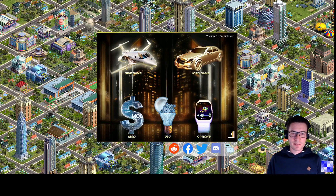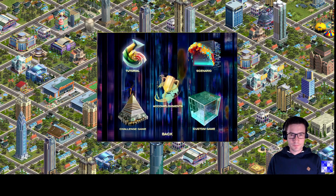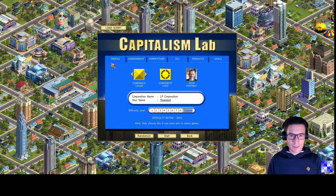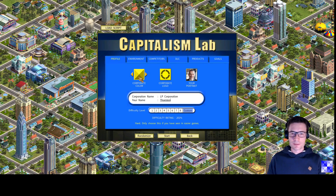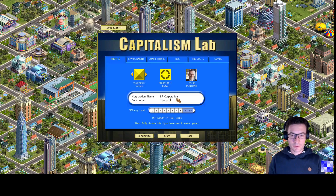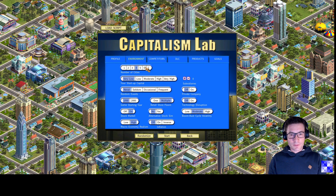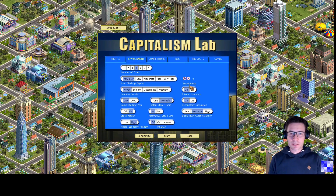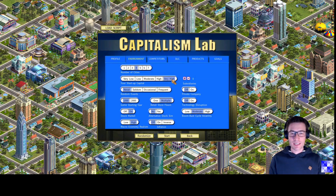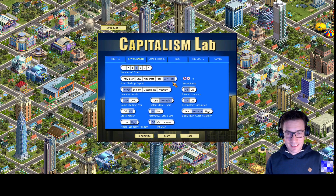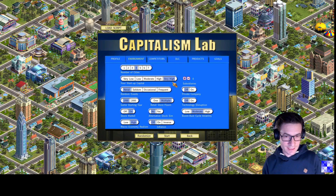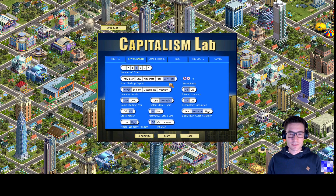This is the main menu of Capitalism Lab. We will start a custom game today. In the custom game we will set our corporate color and logo to something we can easily identify on the map — yellow is very helpful. The corporation name will be LP Corporation. We will set the number of cities to four, giving us a significant enough market to scale our business. Our startup capital is set to very high, since we need high initial capital investment for a fully vertically integrated company.